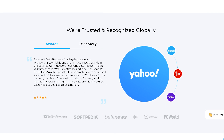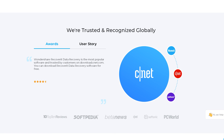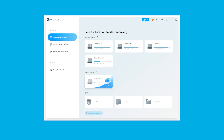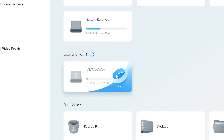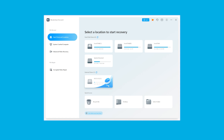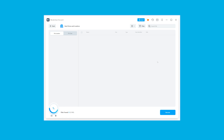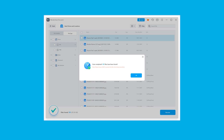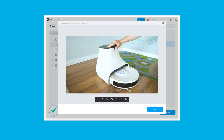To start, we need to install and launch Recoverit on the system and connect the SD card to the computer as well. Once the tool detects the SD card, its icon will appear under the External Devices tab. Select the SD card as the location where we want to run the scan and click the Start button. Recoverit will now start scanning the SD card and find all the deleted files one by one, displaying all of them on your screen.